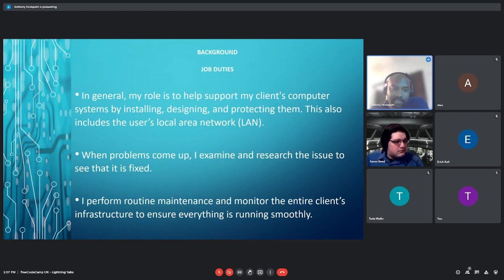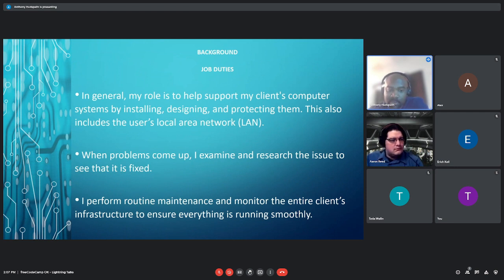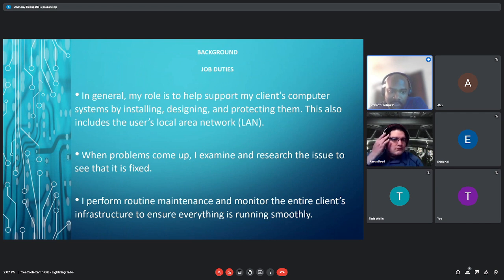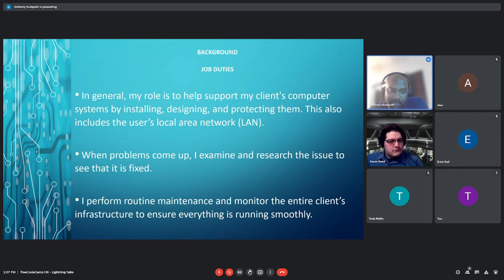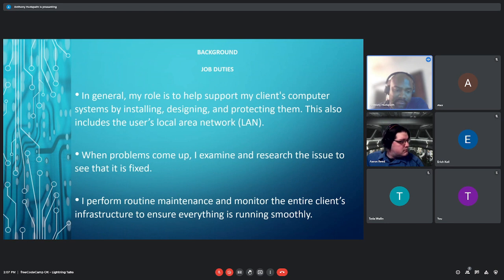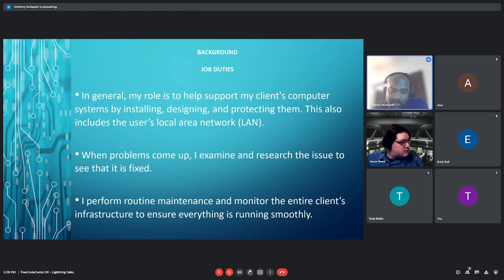Job duties. In general, my role is to help support my client's computer systems by installing, designing, and protecting them. This includes a user local area network or LAN. When problems come up, I examine and research the issue to see that it's fixed. I perform routine maintenance and monitor the entire client's infrastructure to ensure everything is running smoothly.